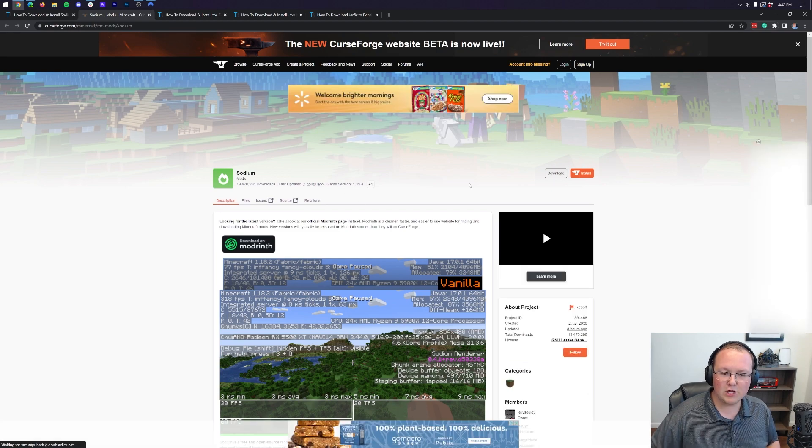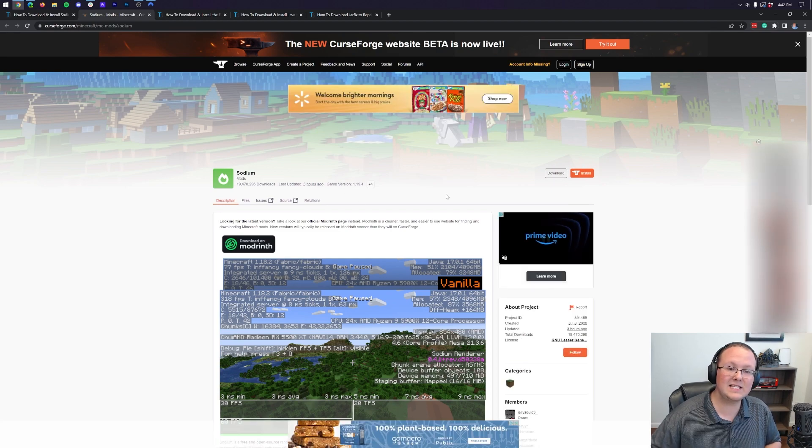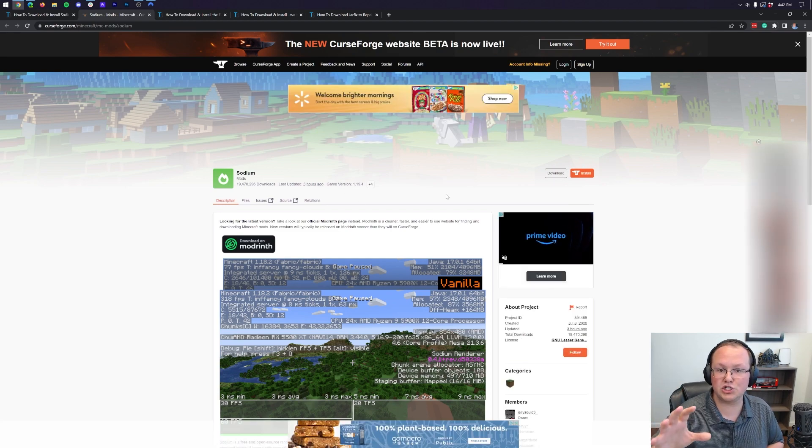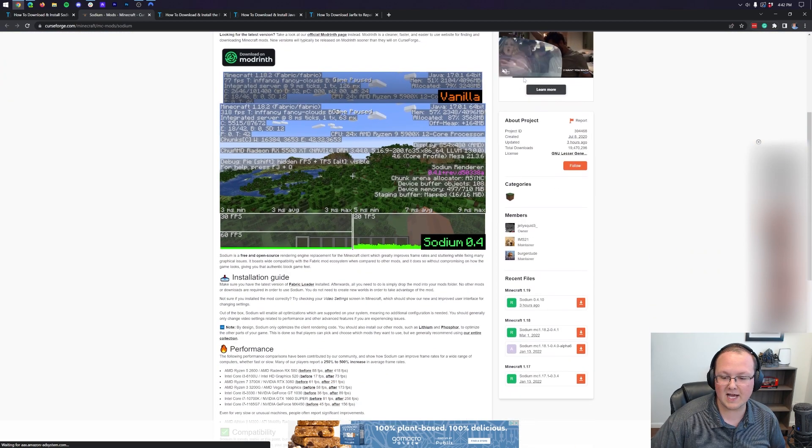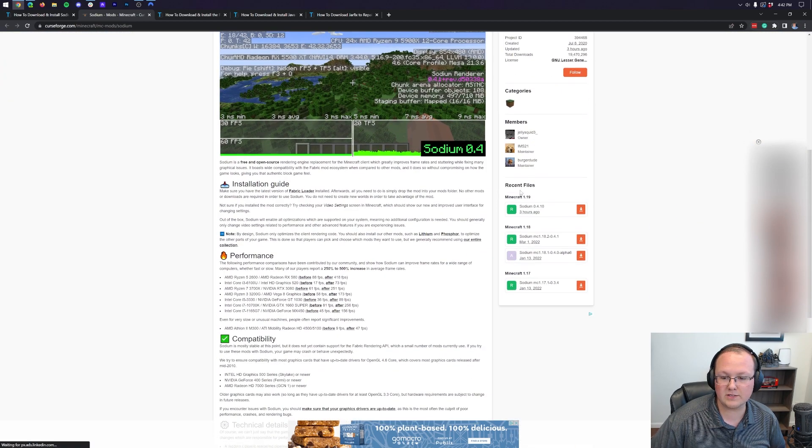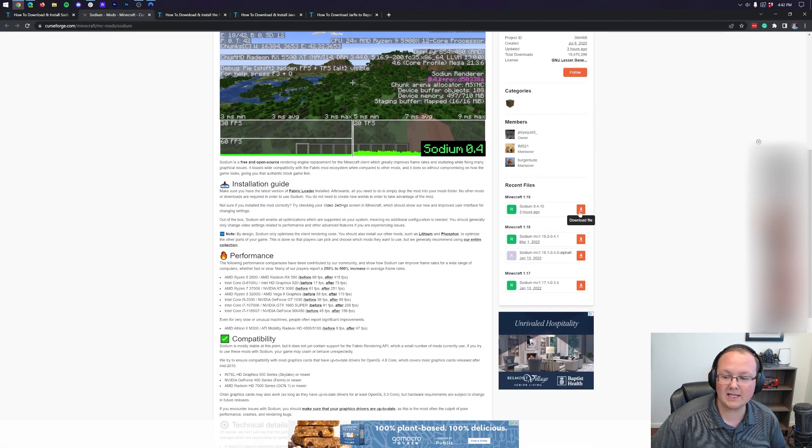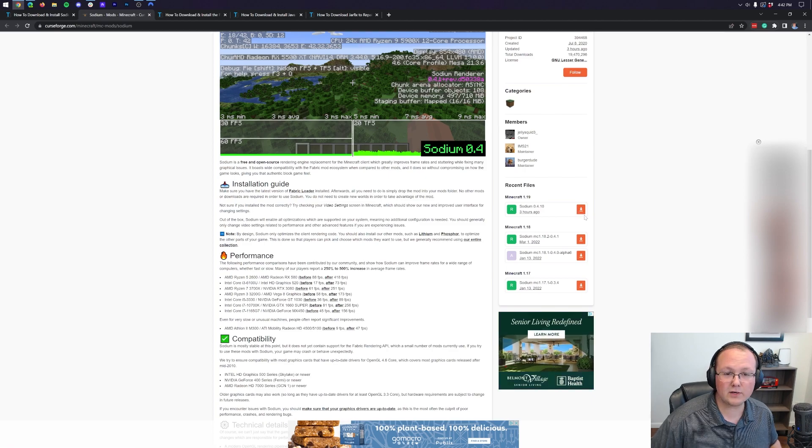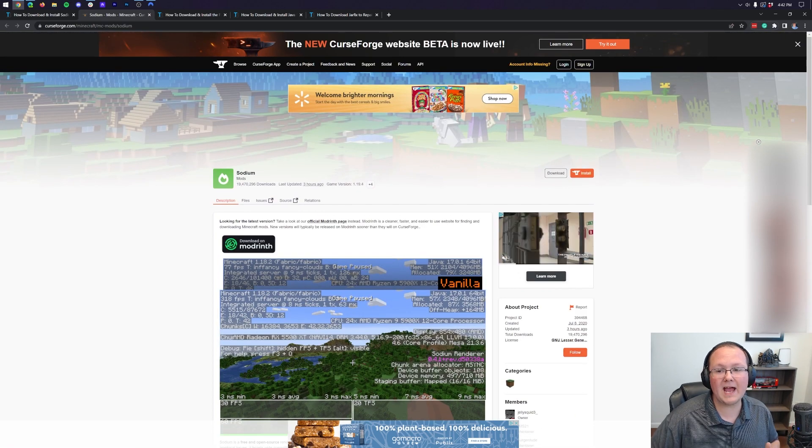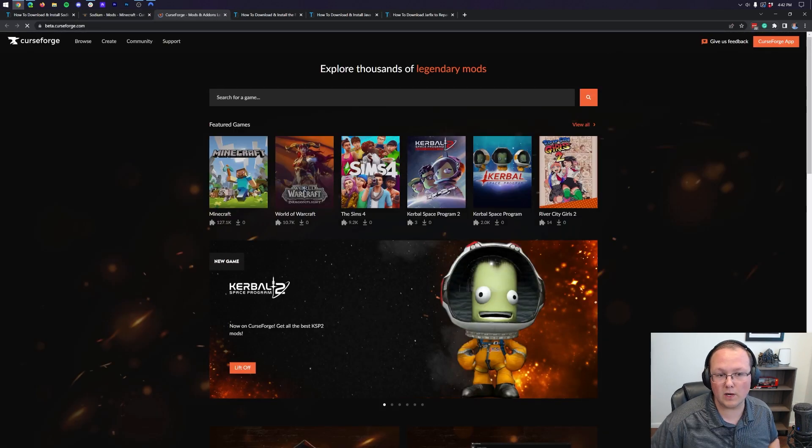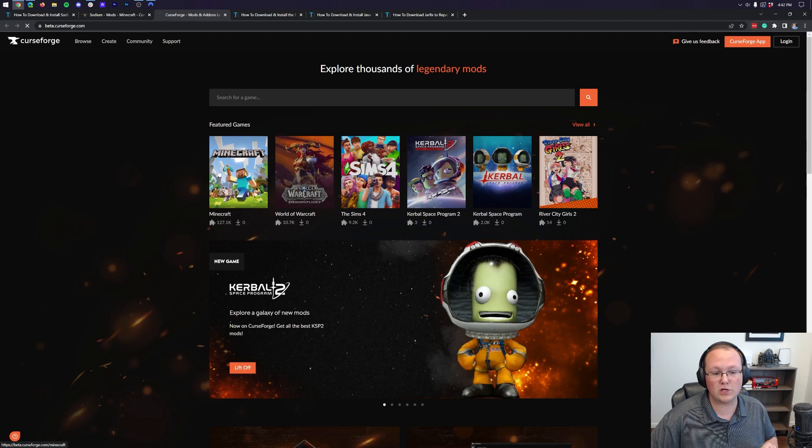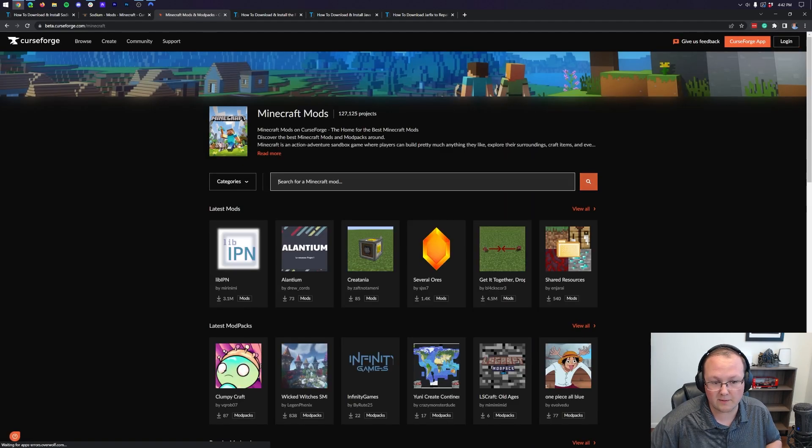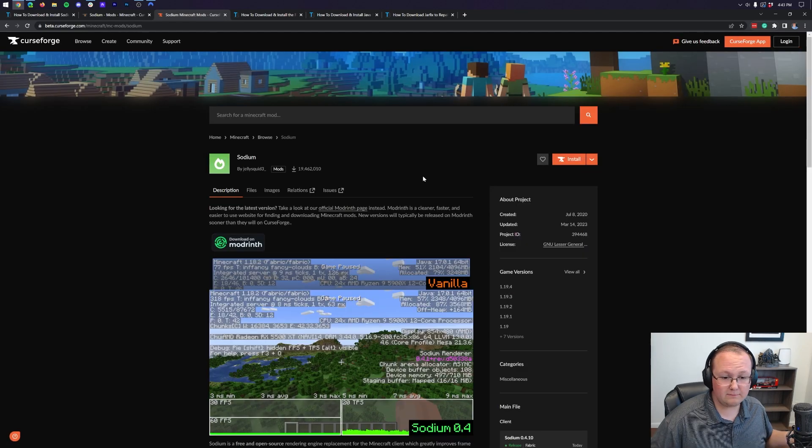Now, you may get this. This is the current generation of CurseForge. If that's the case, come to the right-hand side, scroll down to the Minecraft 1.19 section, and click the orange Download button here. However, some of you may have the new CurseForge, so let's go ahead and show you how to download Sodium on that.